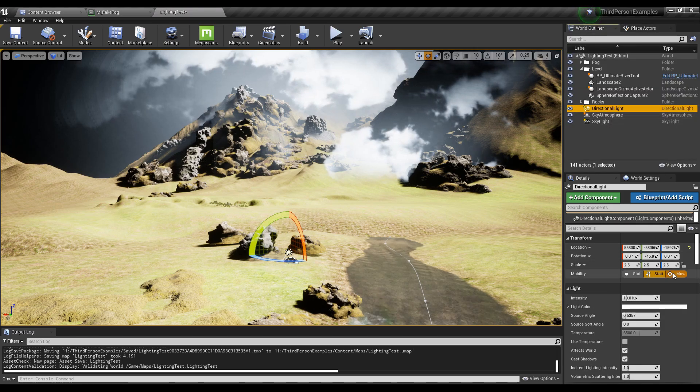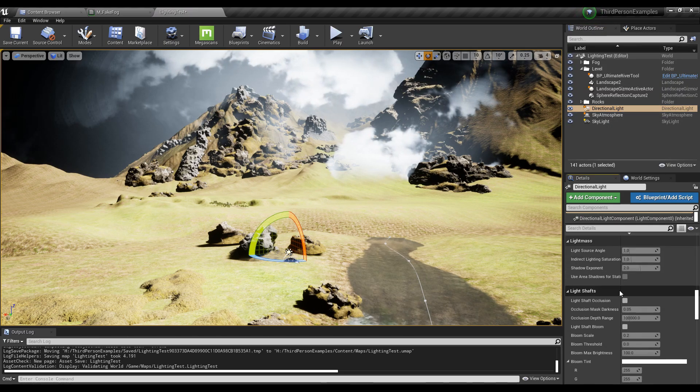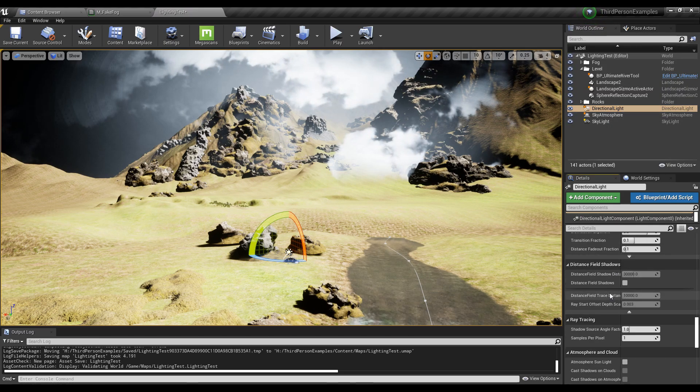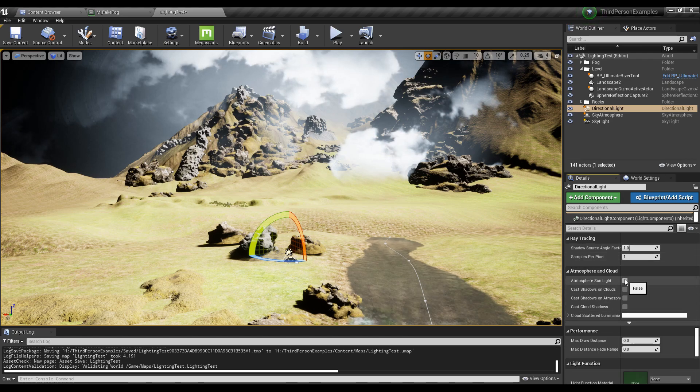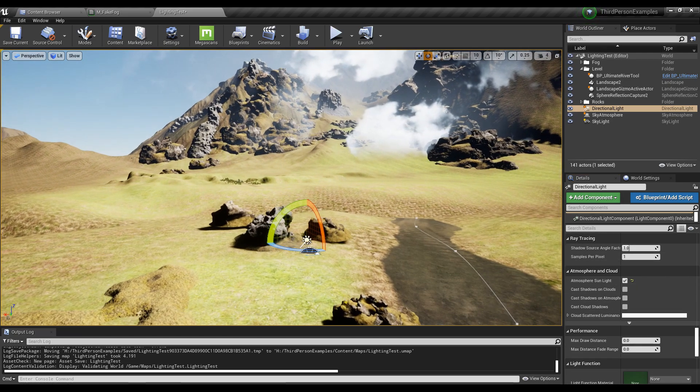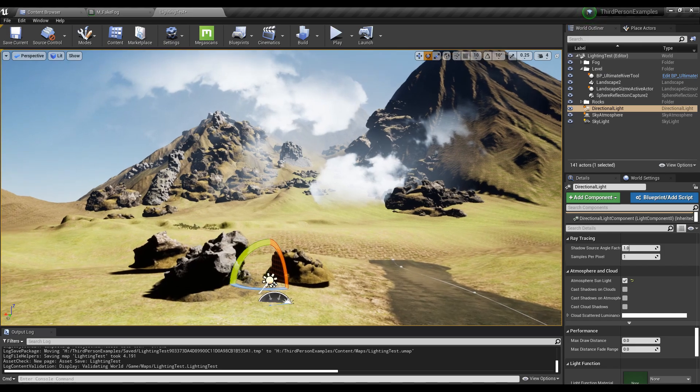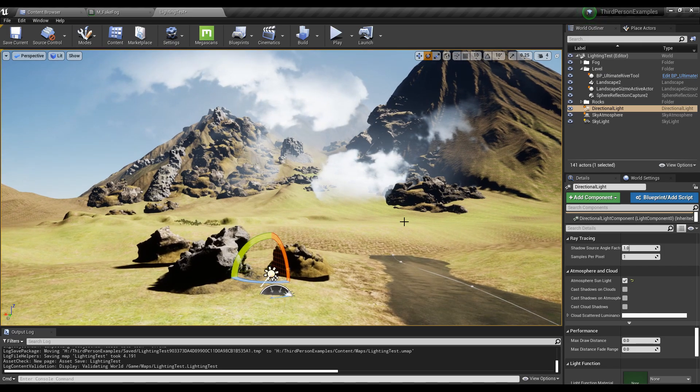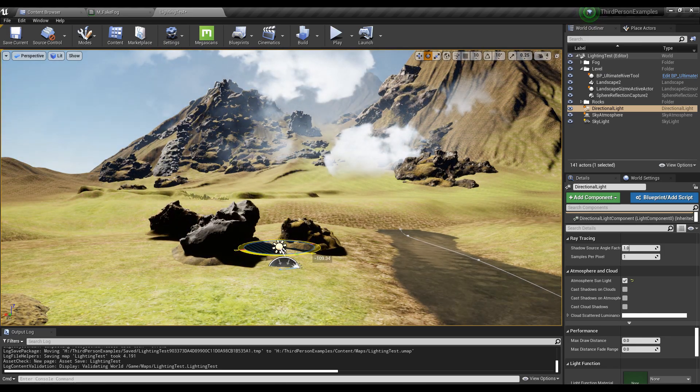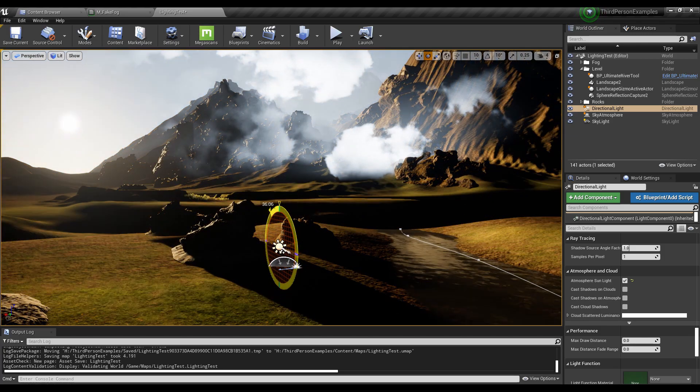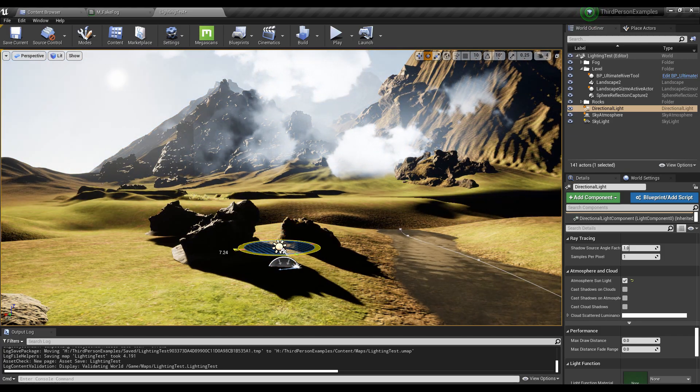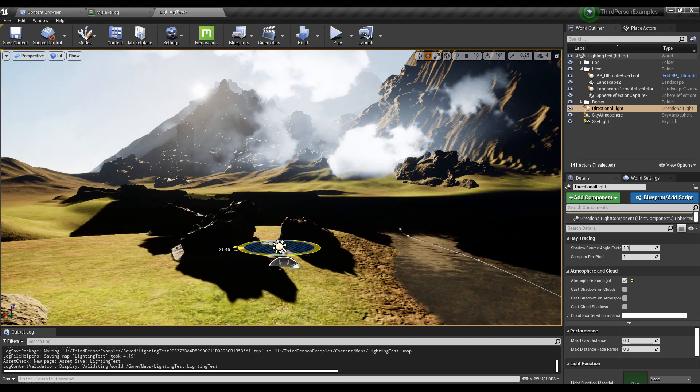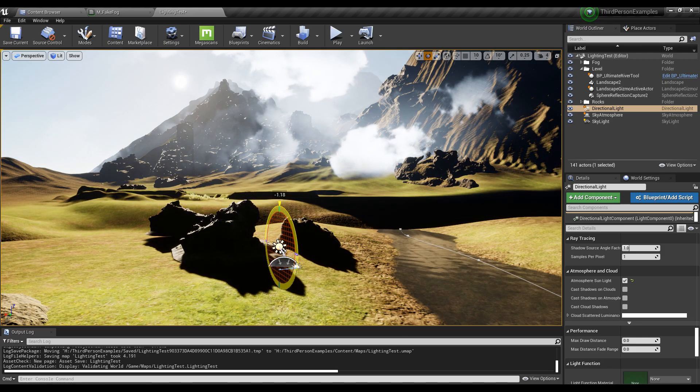First thing I'm going to do is with the directional light, set it to movable, scroll all the way down, you get atmosphere sunlight. So that hooks up the sun to work with the sky. So now if I rotate it, it starts moving around and you can see the colors are going to update. I'm going to put it about right here. I think this is where I want it.